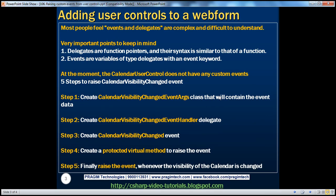Most people actually feel events and delegates are a complex subject and they are difficult to understand. I'll try my best to make these concepts as simple as possible. But trust me, if we get the basics right, events and delegates are not really that difficult to understand. There are two very important points to keep in mind when designing events and delegates.